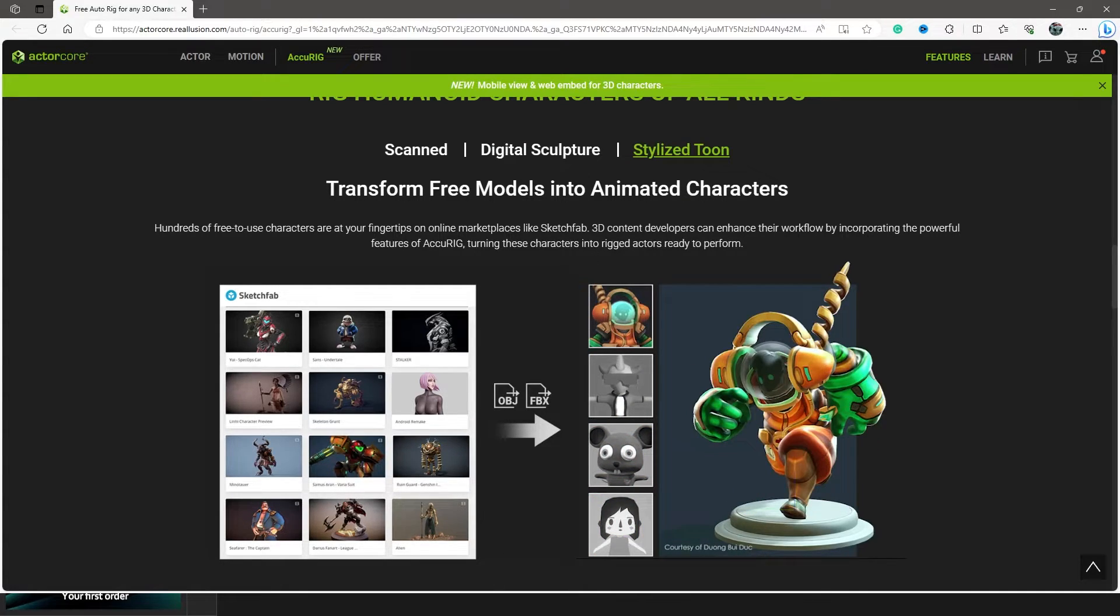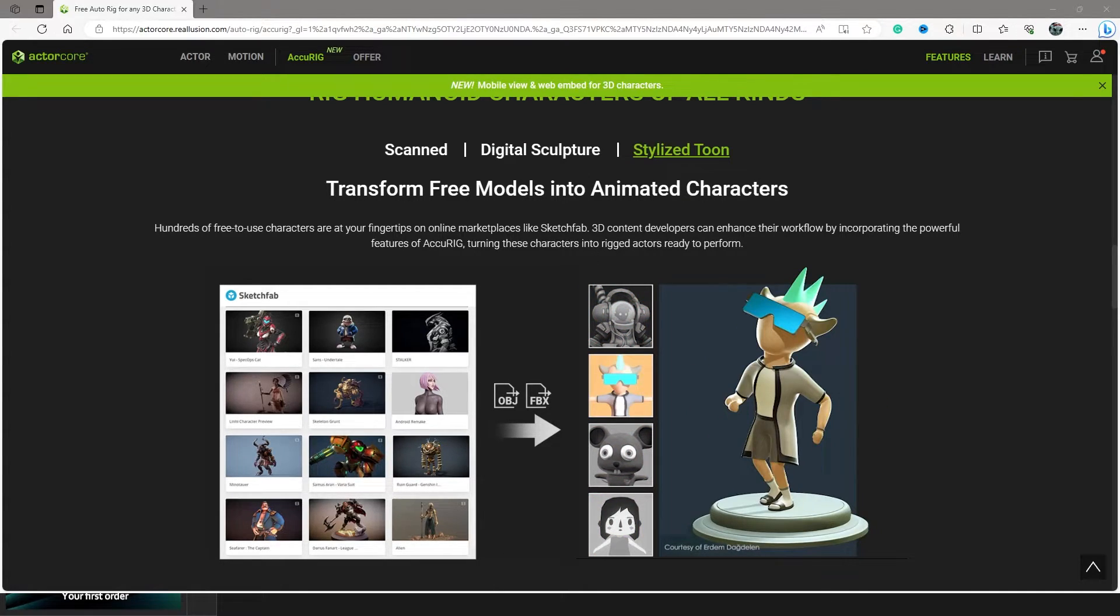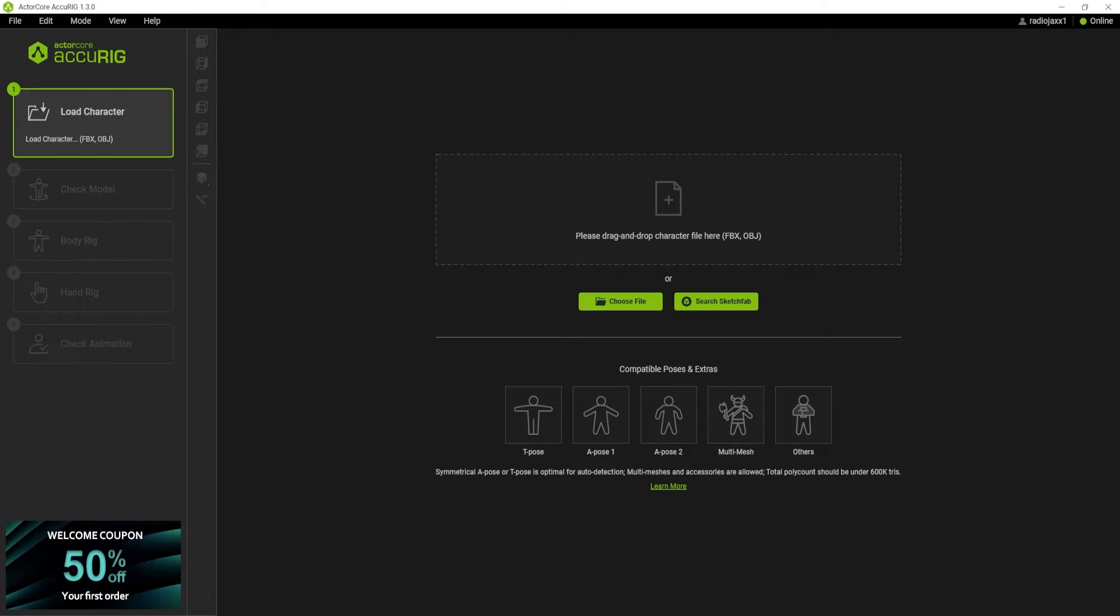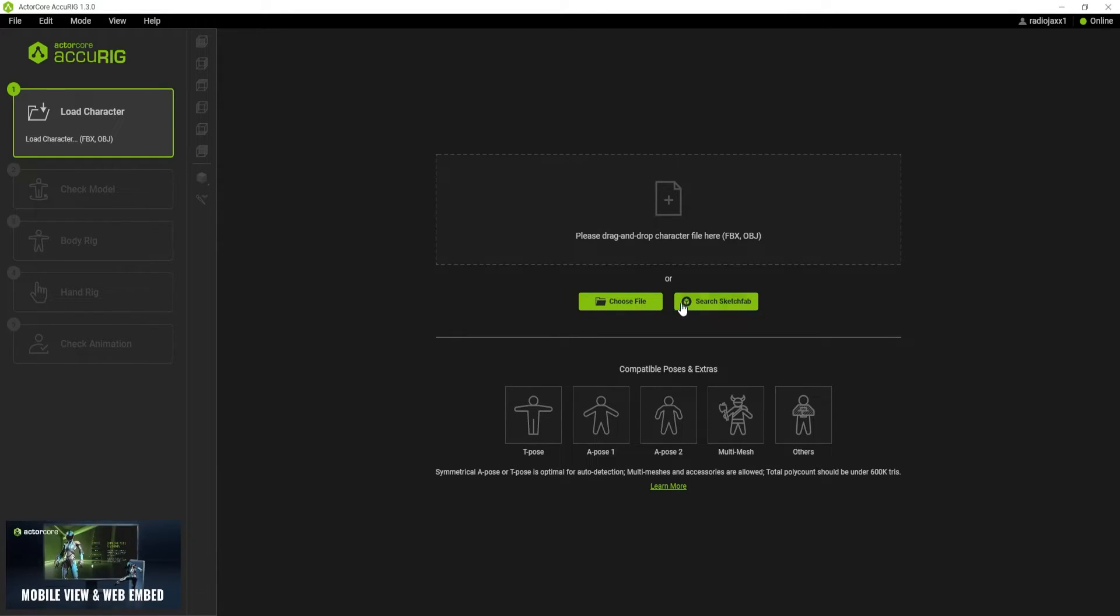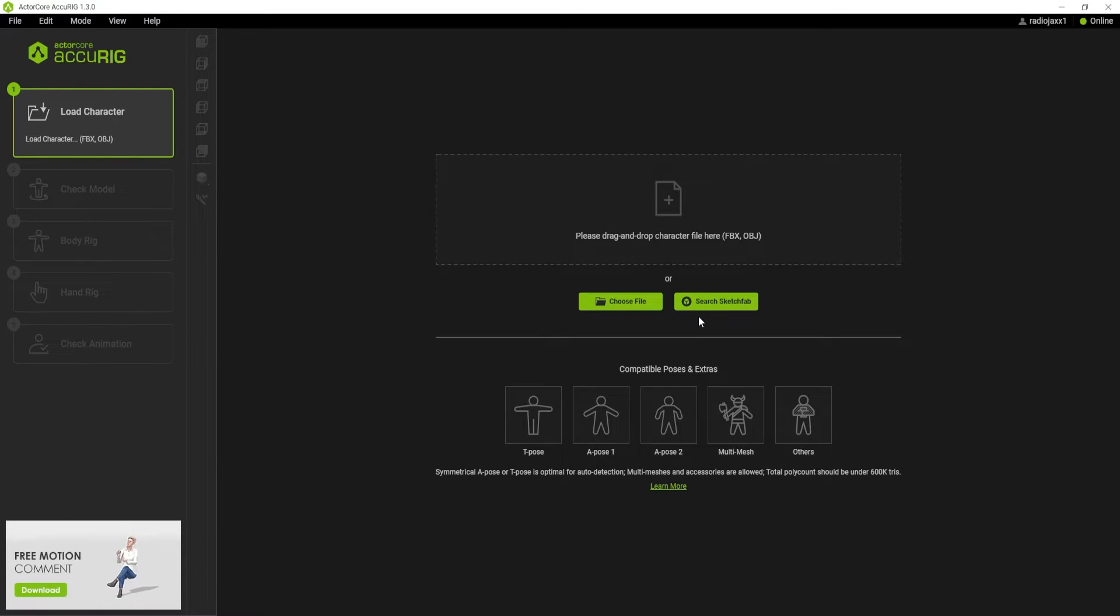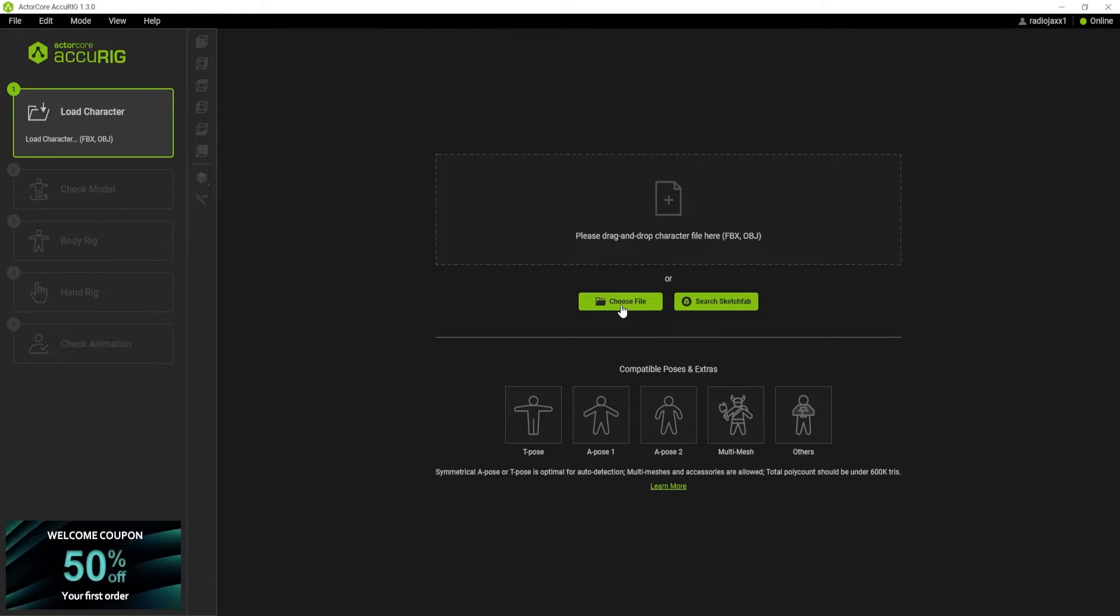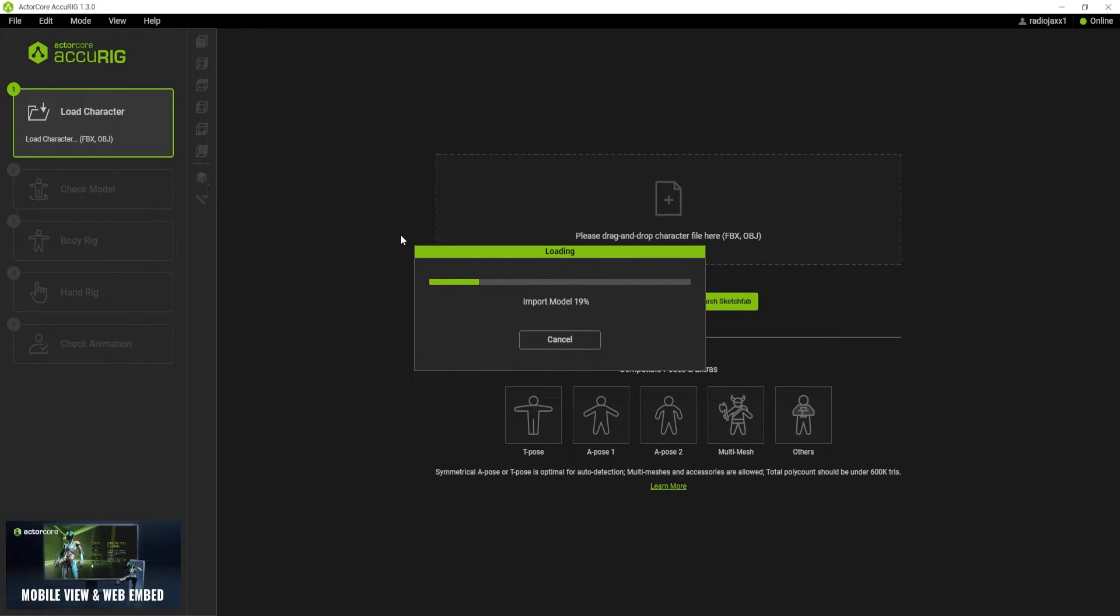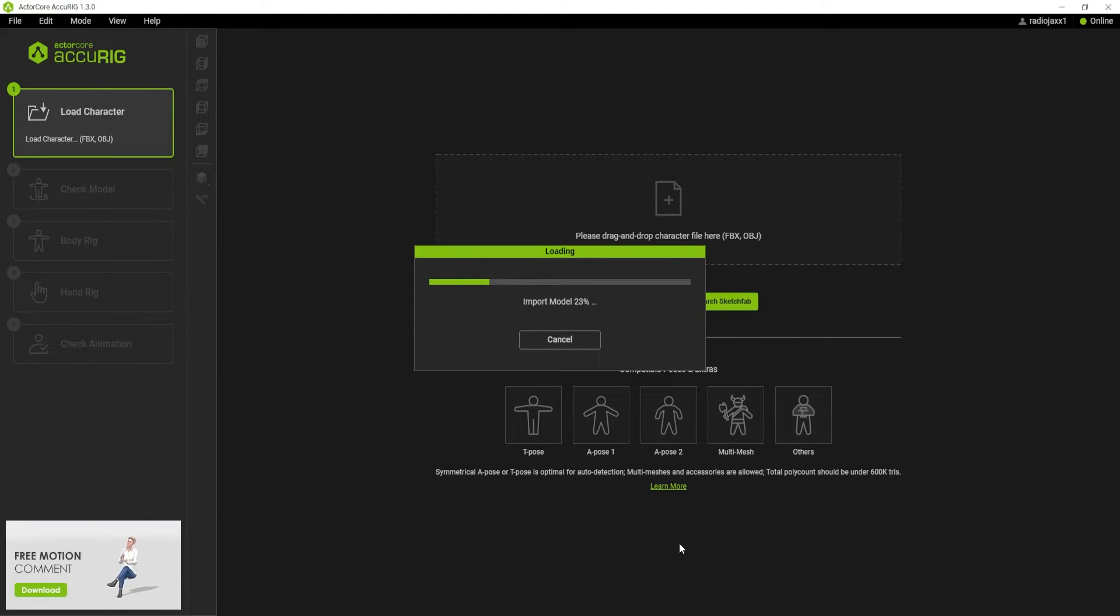The cool thing about this program is when I blow up my AccuRig program, this is a download you just sign in for free and you're ready to go. We also have a search Sketchfab button. I'm going to go ahead right now and open up my Deadpool thing that I downloaded here. It's going to start importing the model.